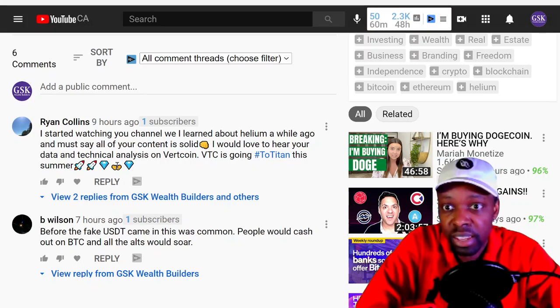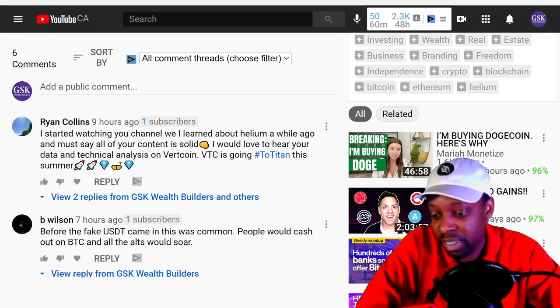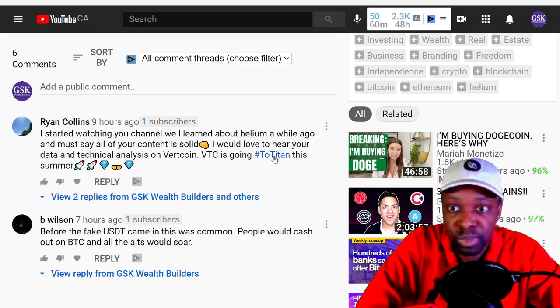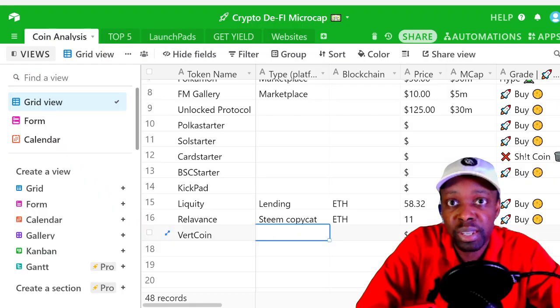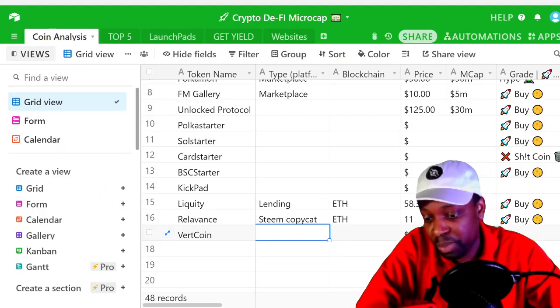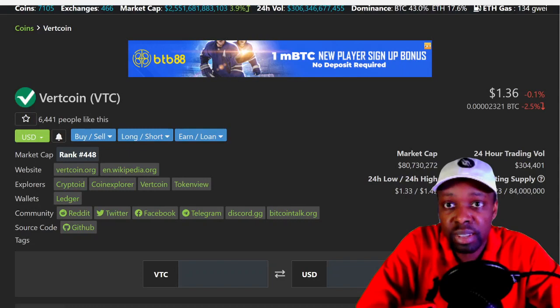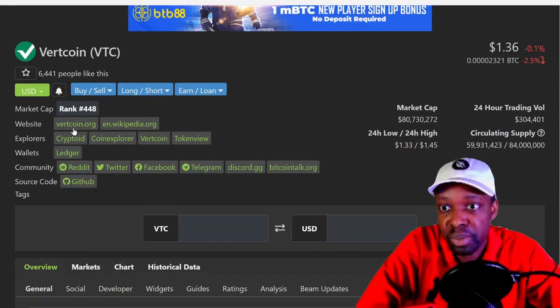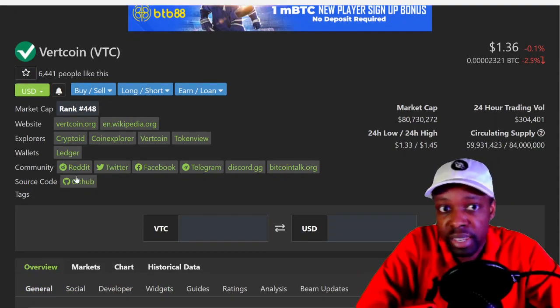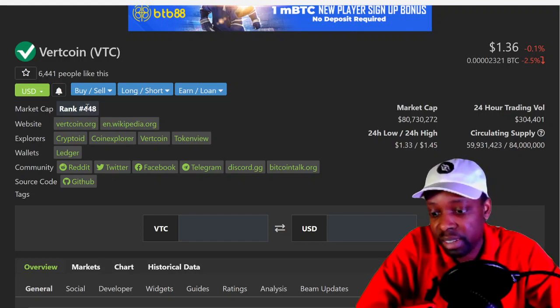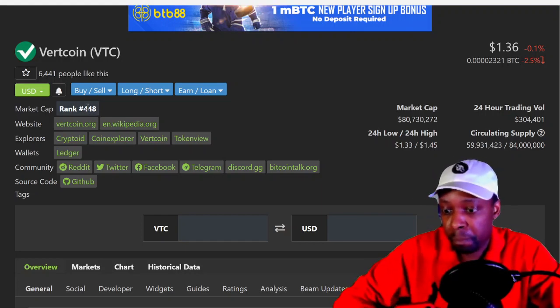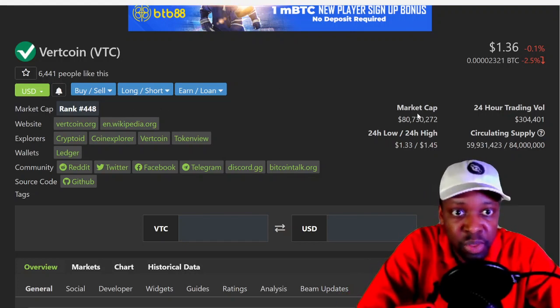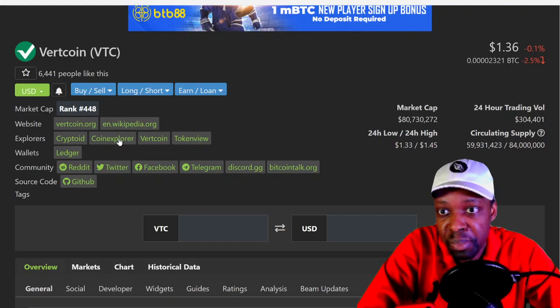I don't know what that means, but maybe that's something special about the coin. So what is Vertcoin? I don't know. So it looks like it is number 448 on CoinMarketCap. It's worth $80 million, so it's a medium cap coin. It looks like it has its own explorer, so I'm guessing it's a blockchain.